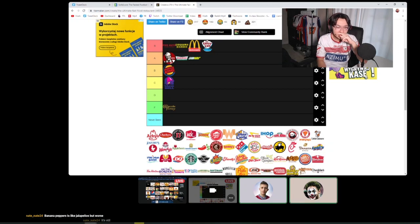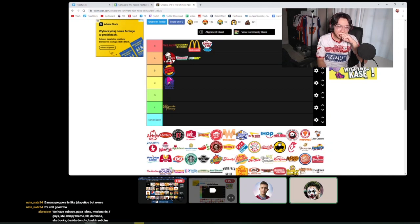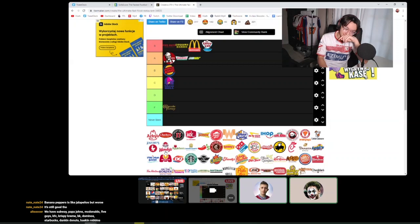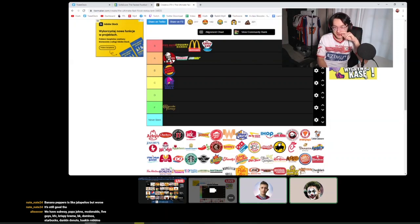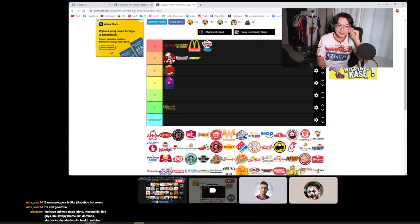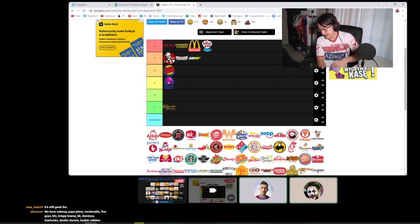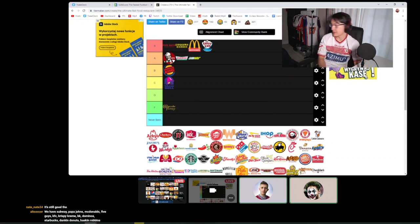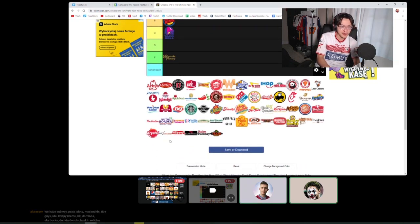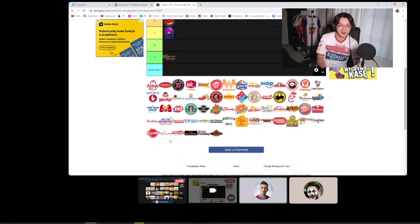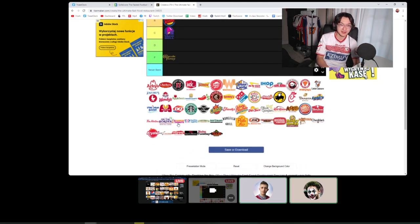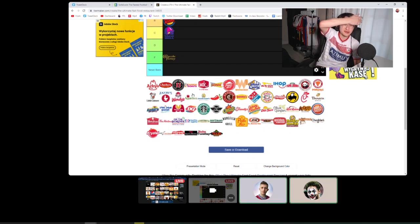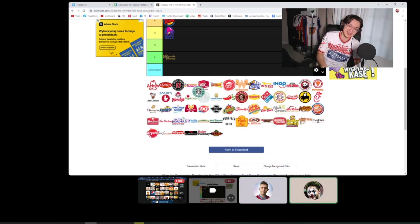The fuck is Wendy's? You know the Twitter account, right? I actually don't. I don't know what they're doing now, but they used to be like the start of all the corporations' Twitter accounts being kind of quirky.